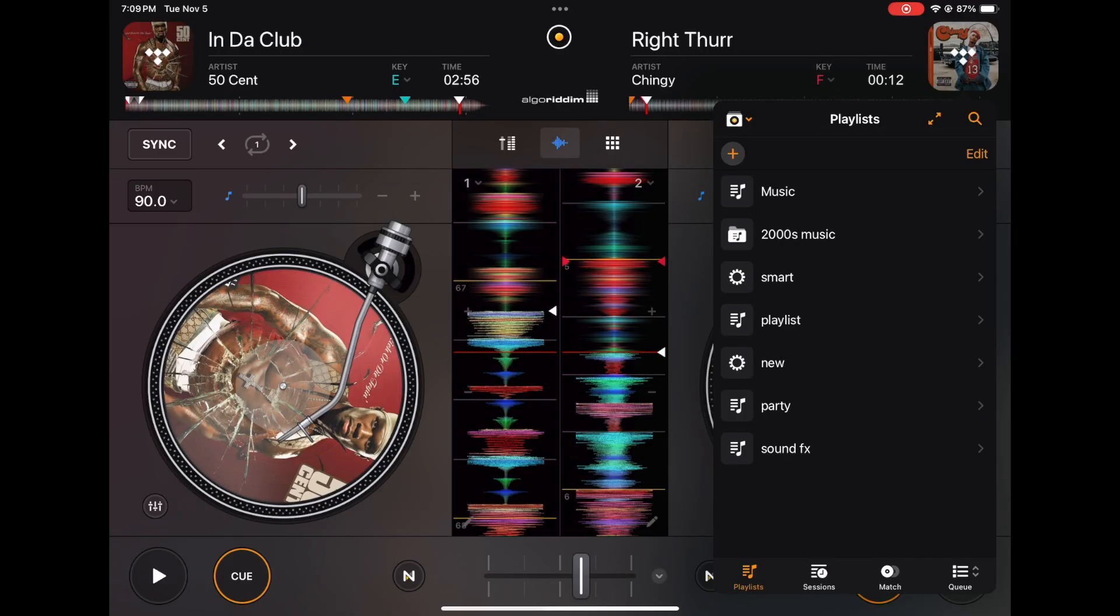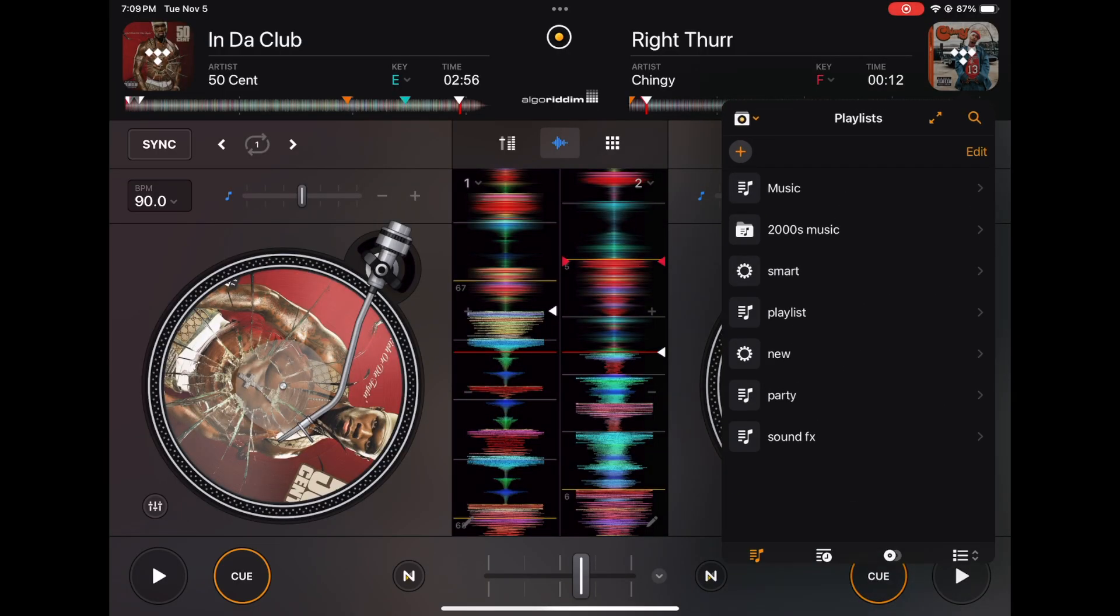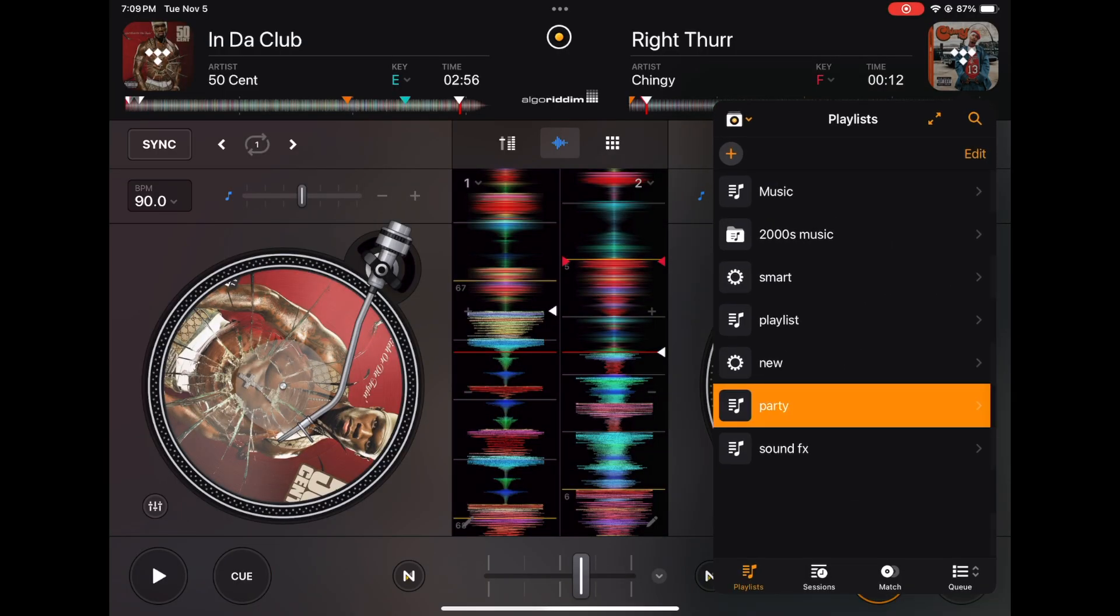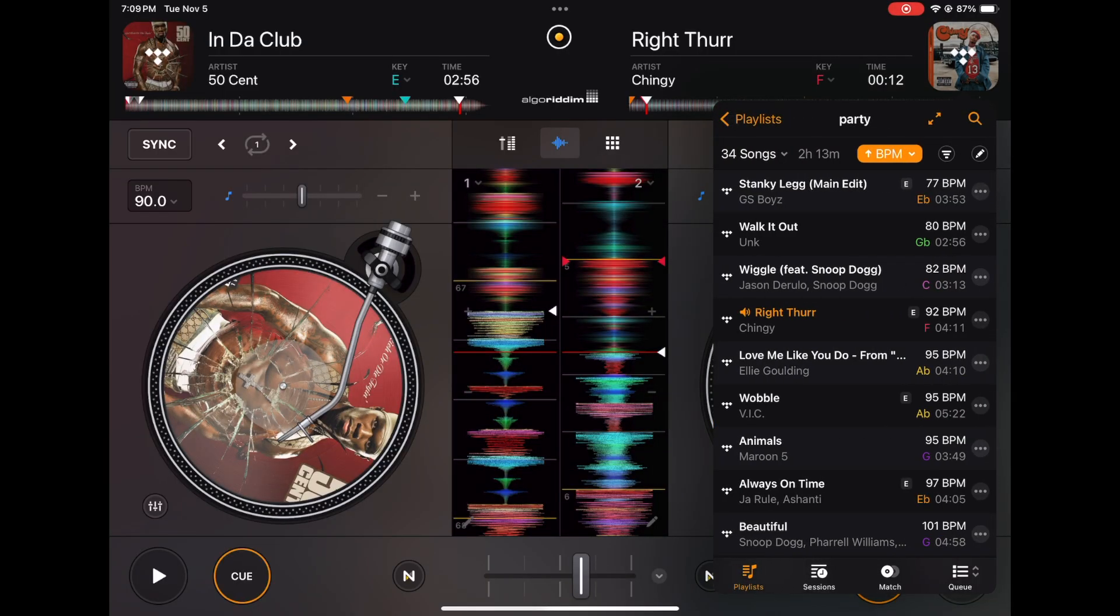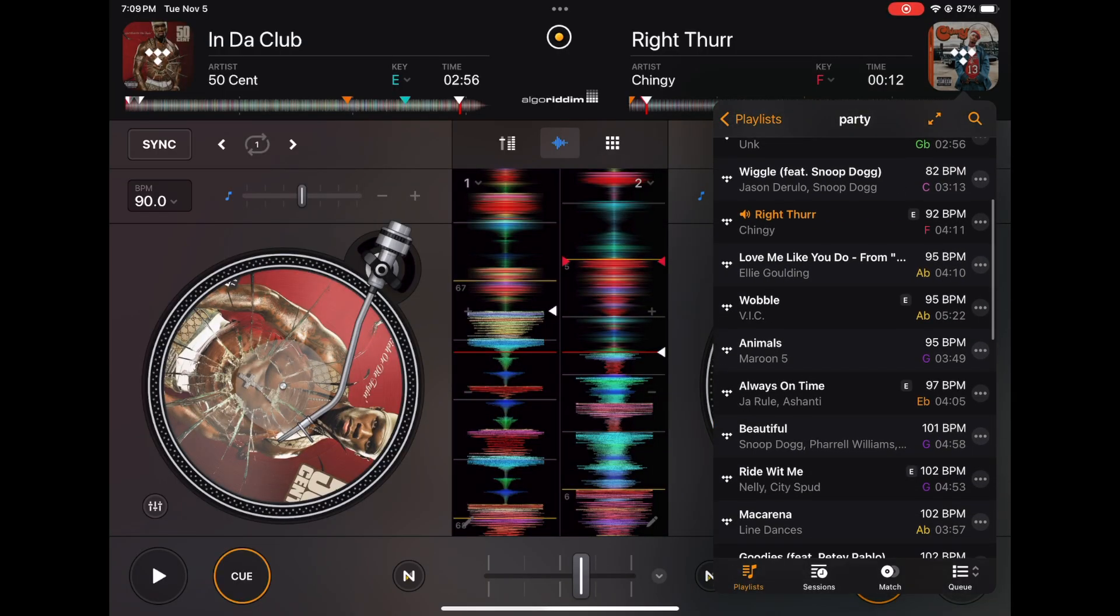And now when you load up the songs in your playlist, they will already have been analyzed. So we go back to the playlist, and now these are all analyzed—we have our key and we have our BPM, which is important information.